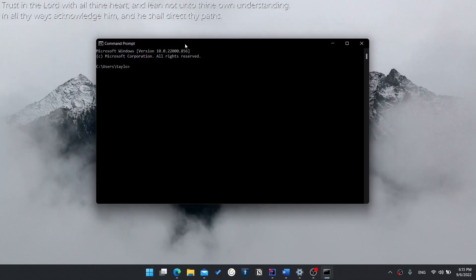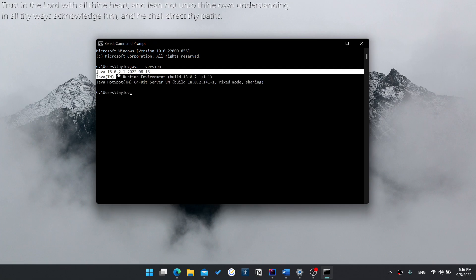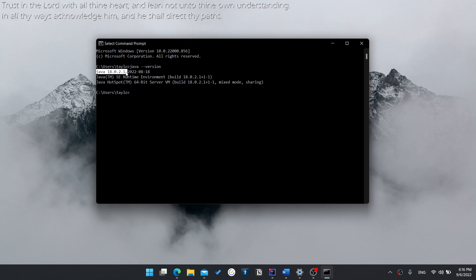Once you're in here, simply type Java space and then put two hyphens and type version. Press enter. This will show you I have Java version 18. It's as simple as that.